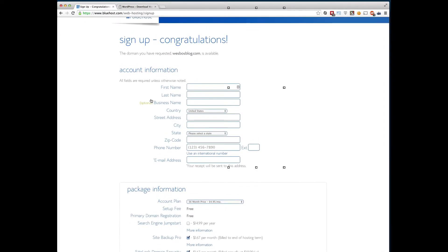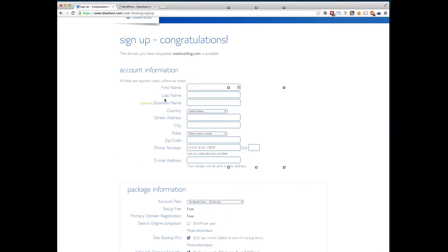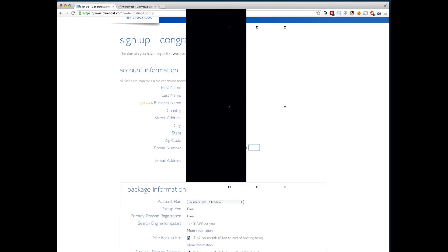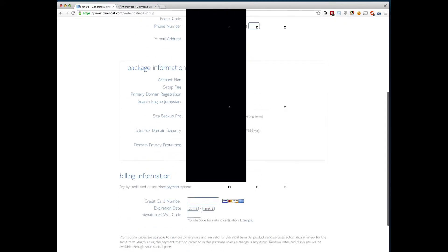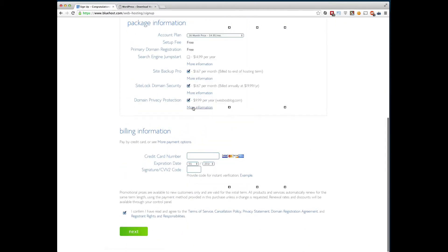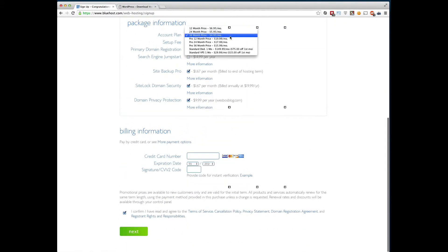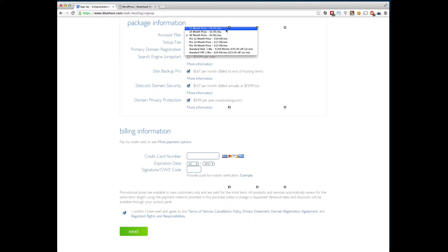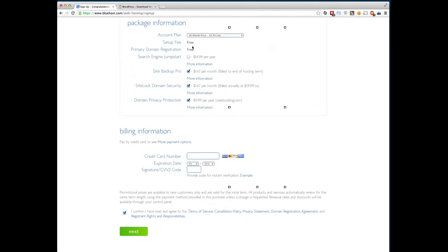So this is the part where we can go ahead and sign up, so I'm going to autofill that in there. And this is the account plan here. It's cheaper if you sign up for 36 months, definitely recommend it. However, there is a cheaper option if you just want to go one month at a time.